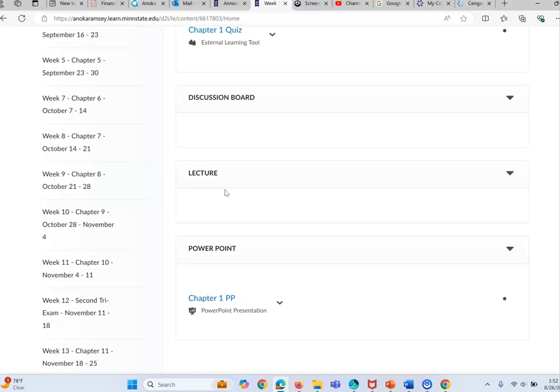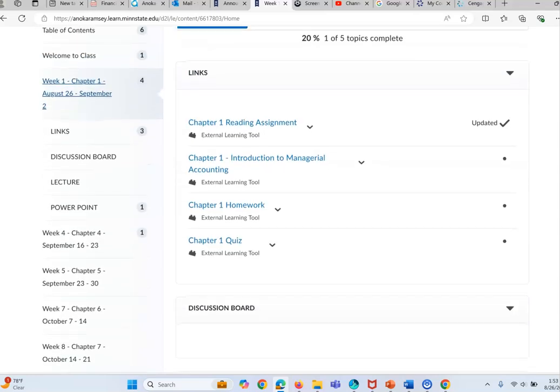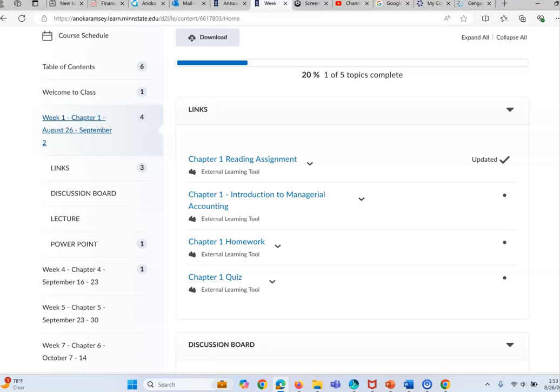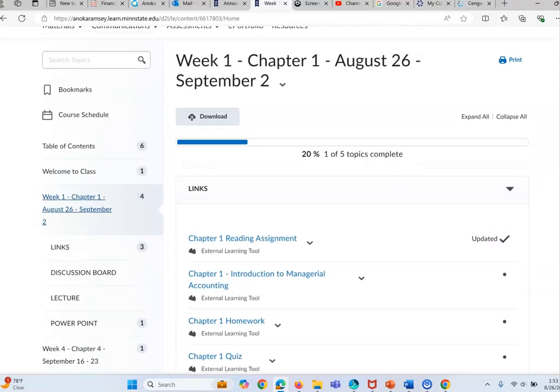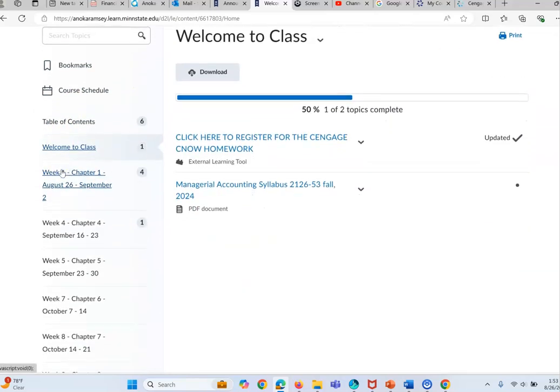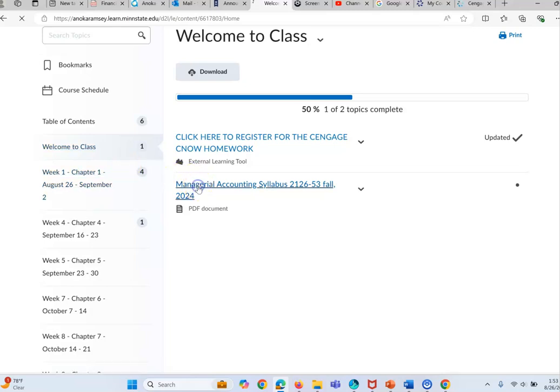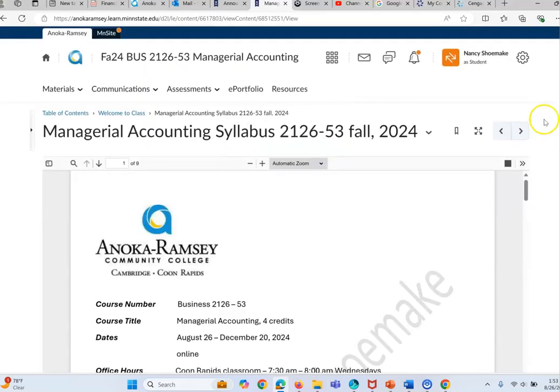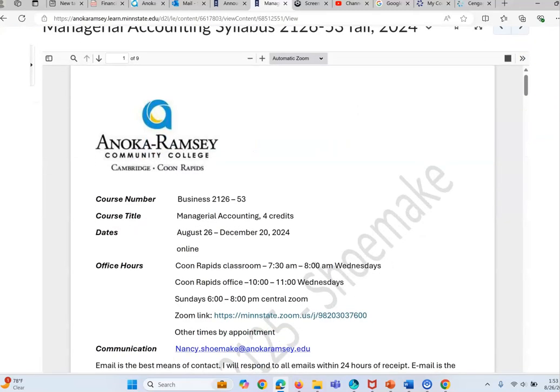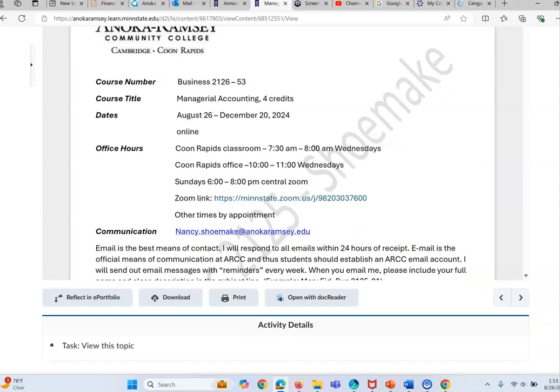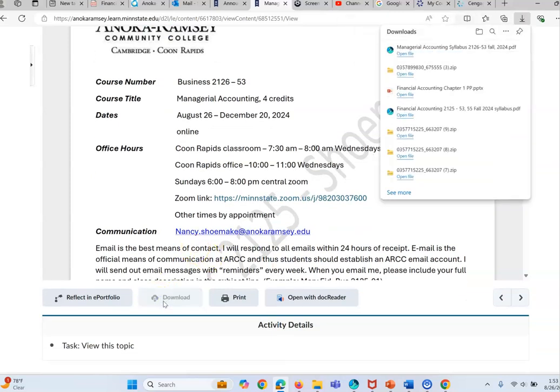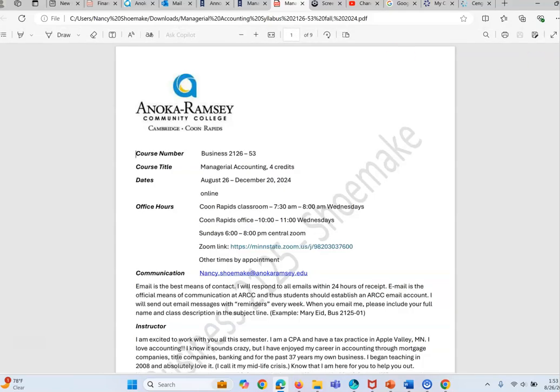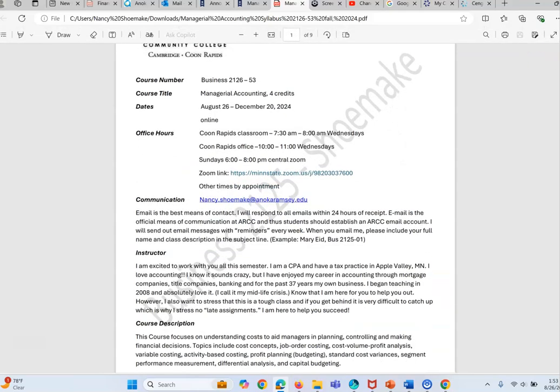Make sure you take time to review that lecture. It's going to be really helpful for you to understand the material and I also have a lot of the homework problems often are a part of the lecture. Okay, so as you go back into this welcome to class you will see the syllabus.